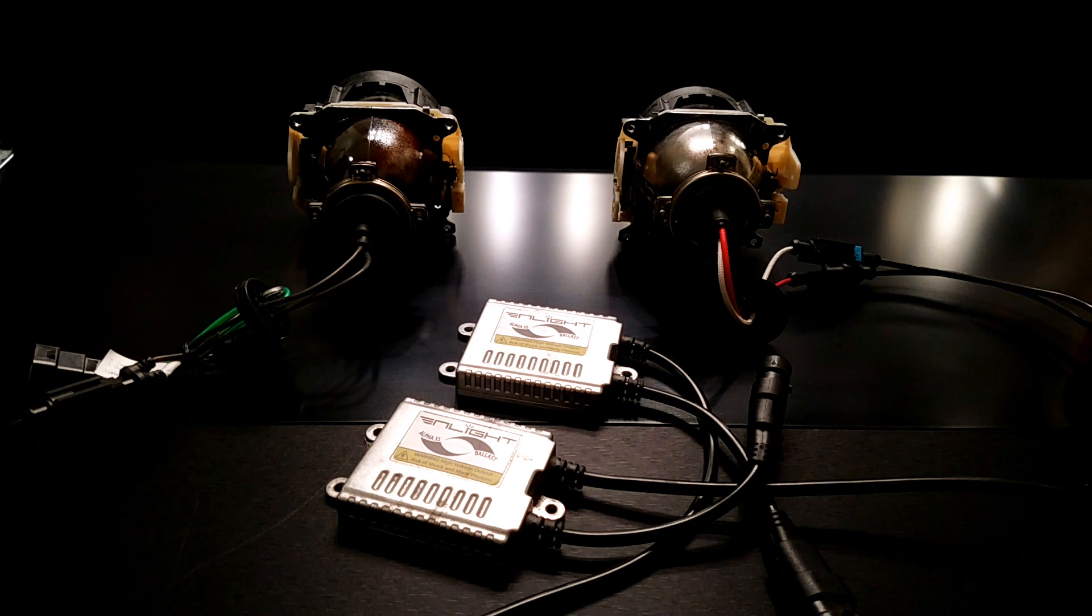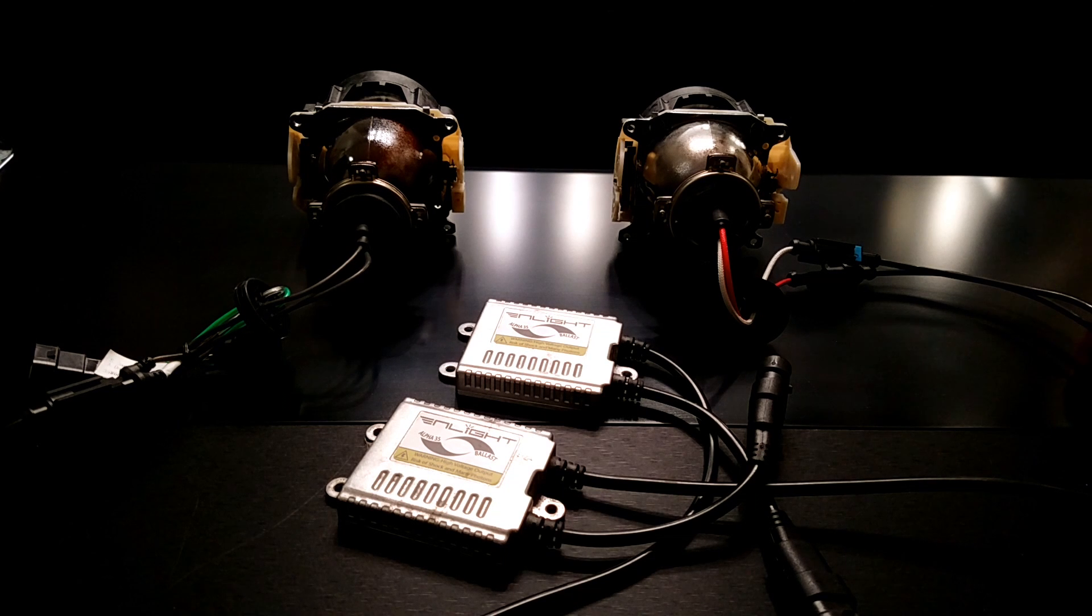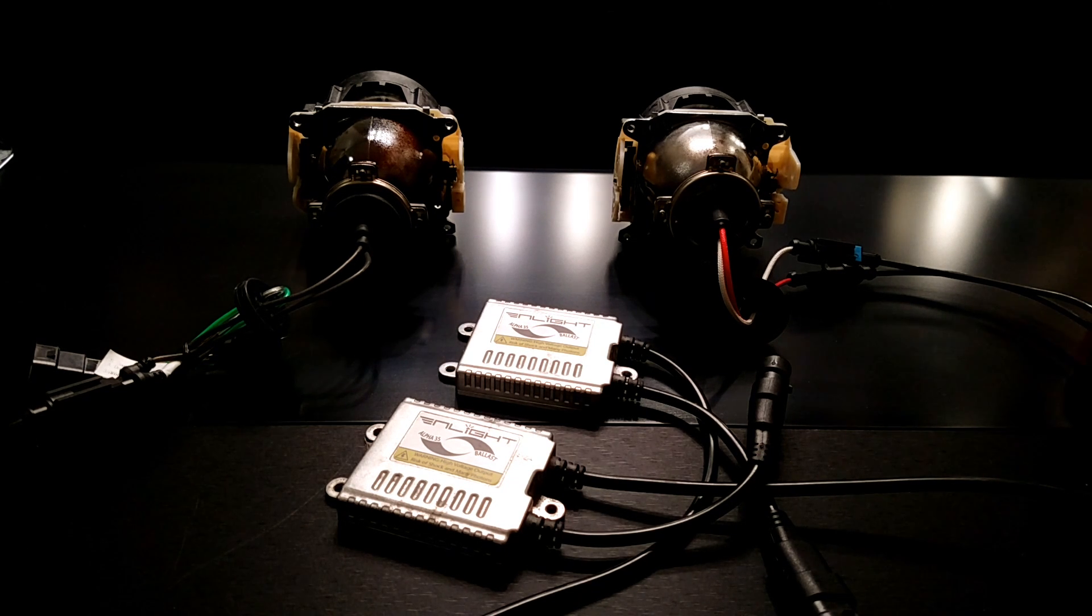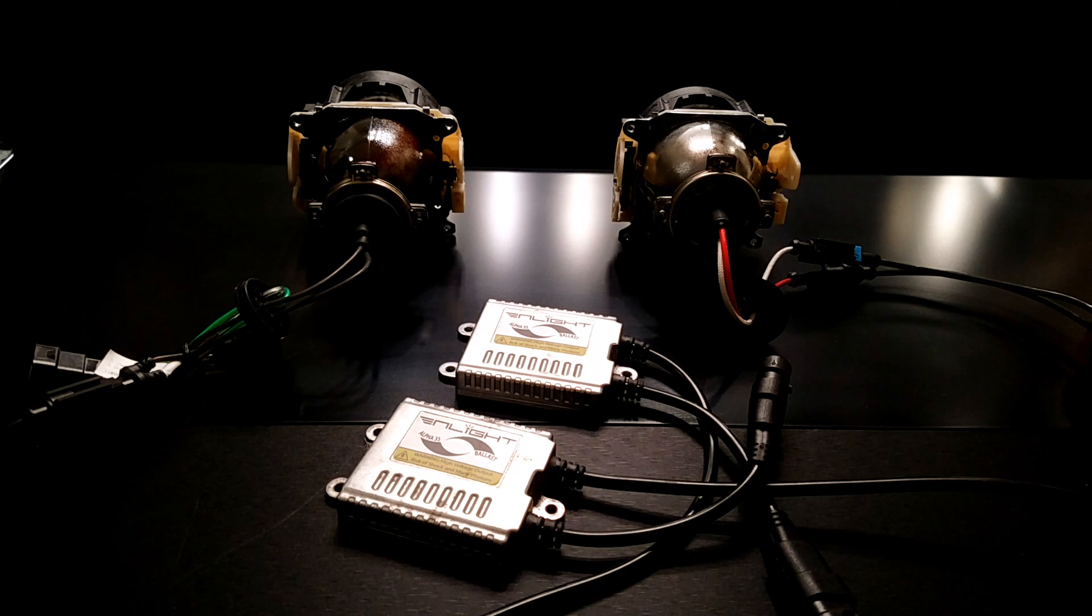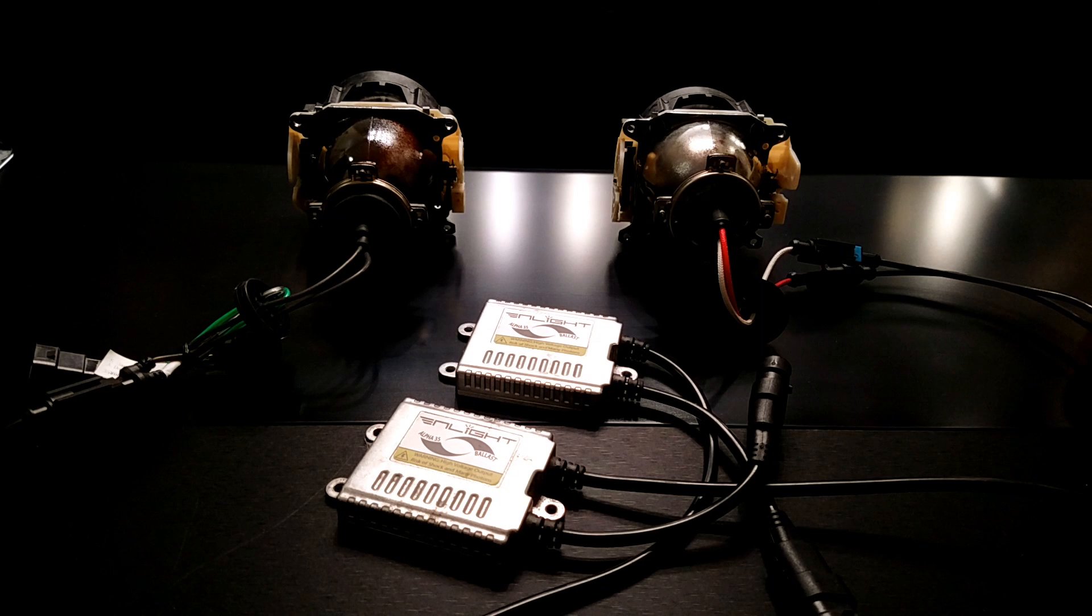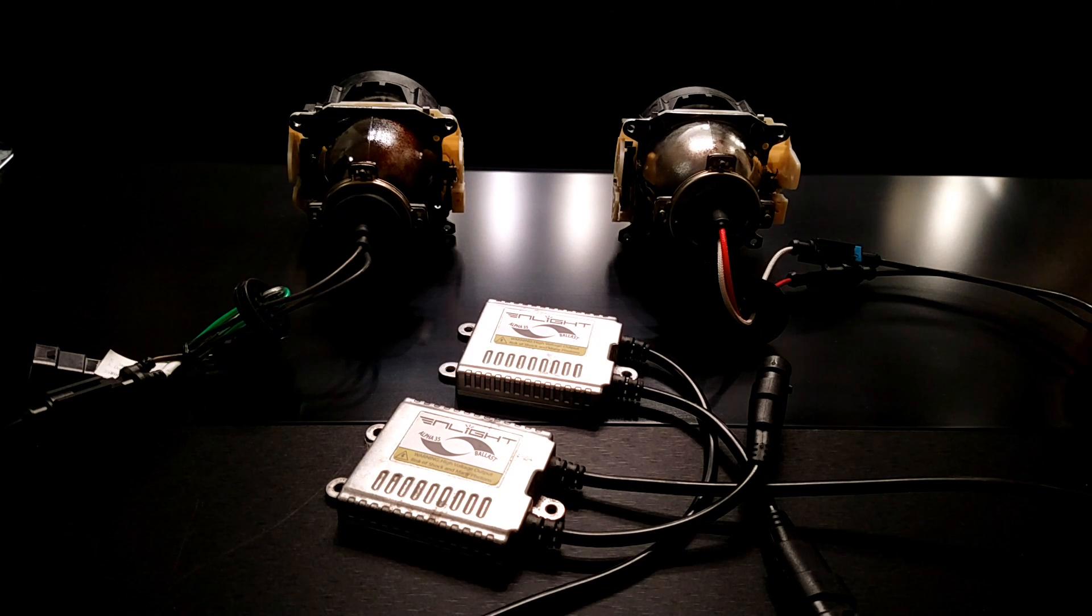This video is for people who have already installed an HID kit, maybe it's been working for a week or a couple of months or a couple of years and then all of a sudden they had a failure. This video is not for people who have purchased a universal kit and are trying to make something work on their vehicle, that's a different story.